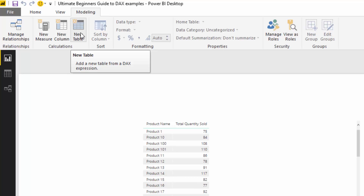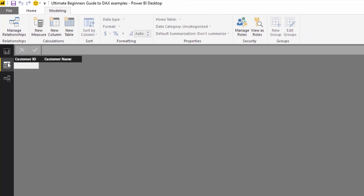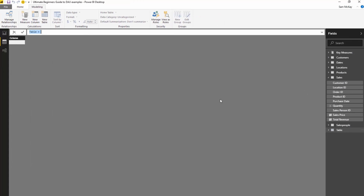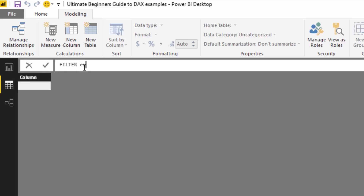I'm going to go through the three main table functions using this feature. The three main functions are FILTER, VALUES, and ALL. There are other table functions, but these are the three main ones you'll use starting out with DAX, especially with measures. So I'll go to New Table and jump to the table area to see the data. The first one I'll go through is a FILTER example.